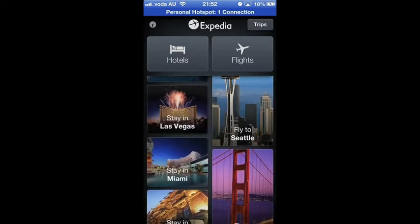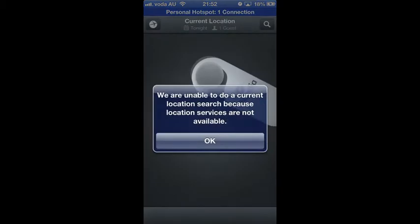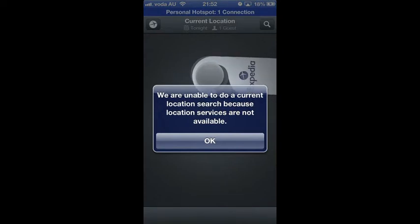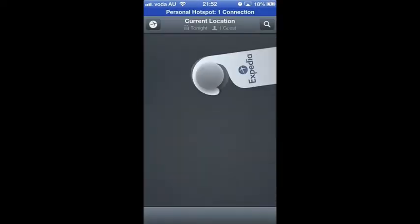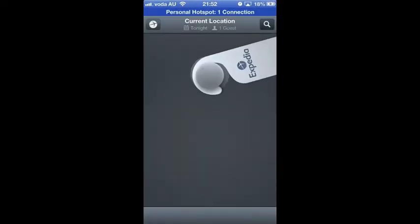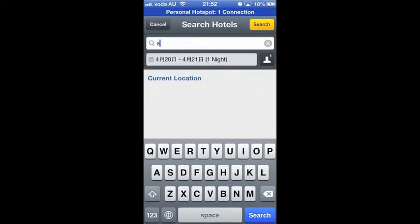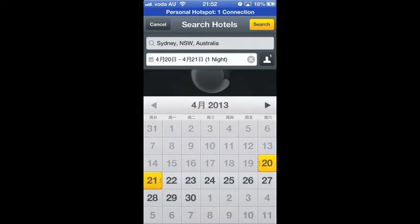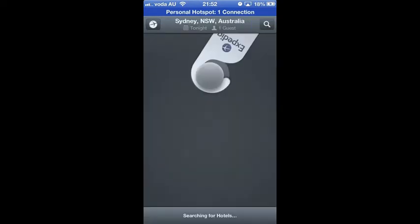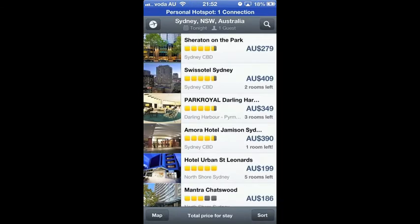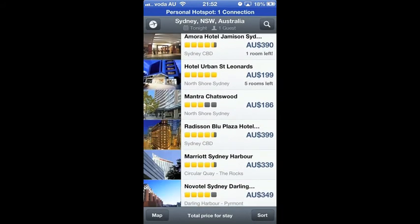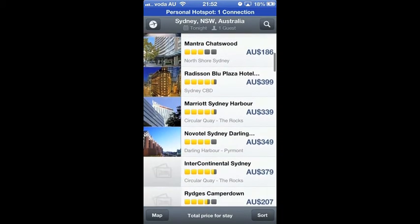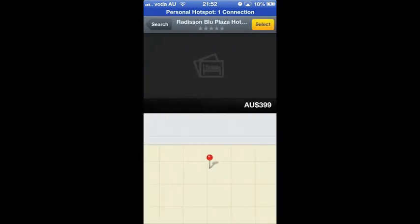If you are looking for a hotel, click the top left button. Type in the city you will stay overnight, for example Sydney. Then the hotel list comes up with stars and prices. If you want to know more detailed information about one hotel, you can click the picture to view.